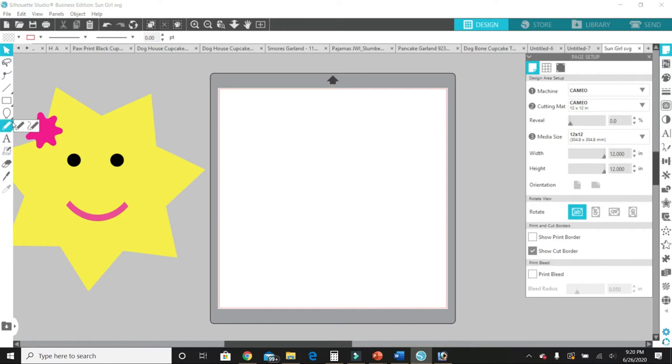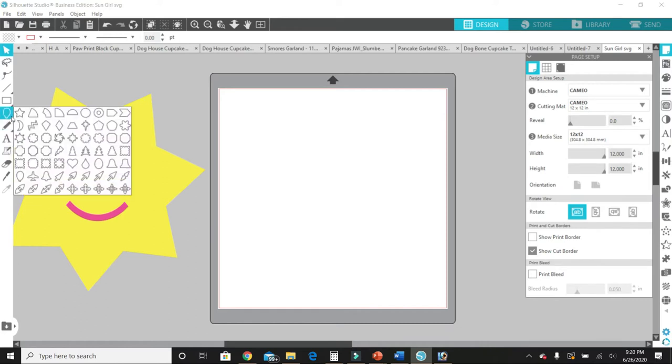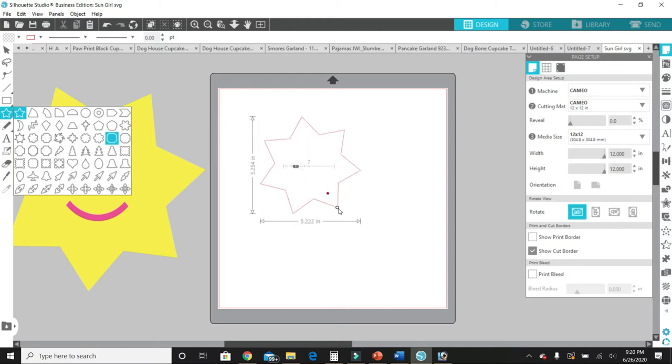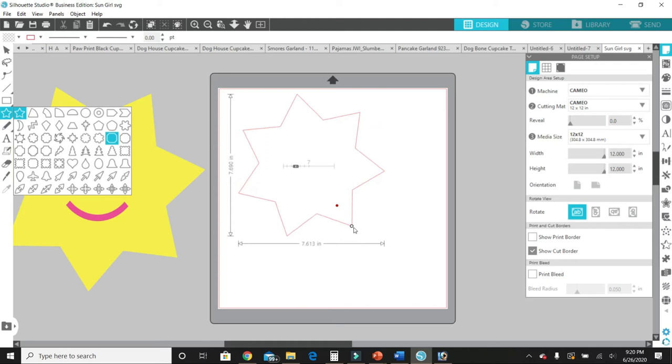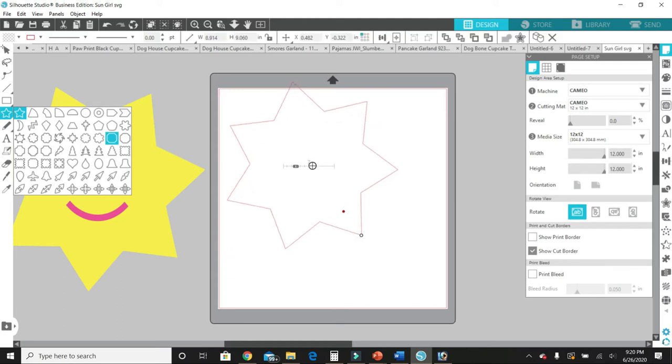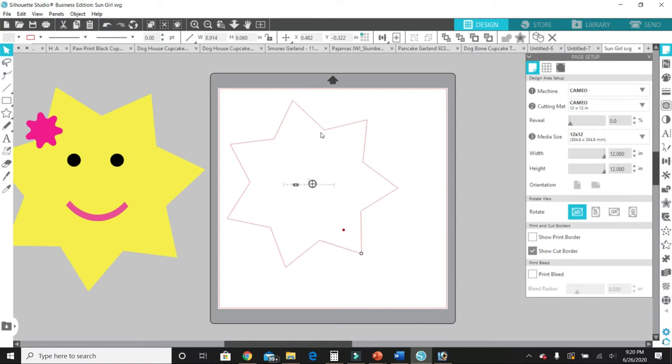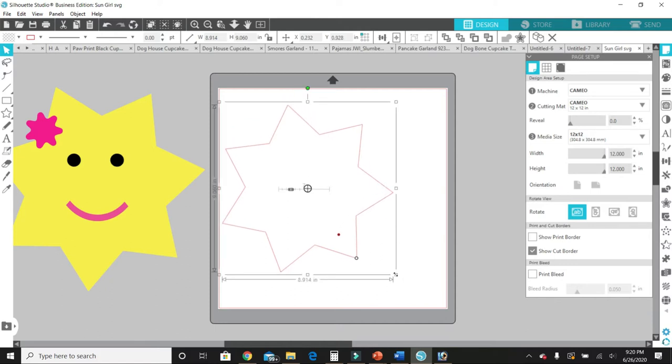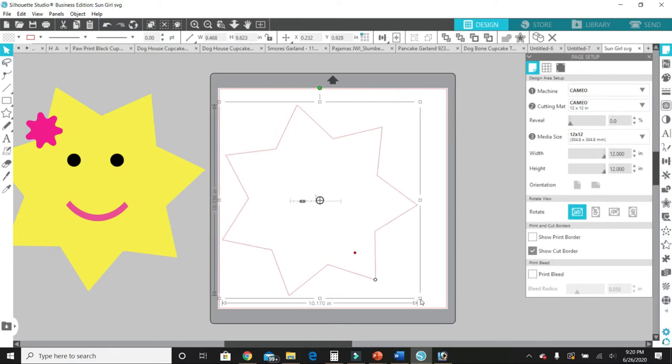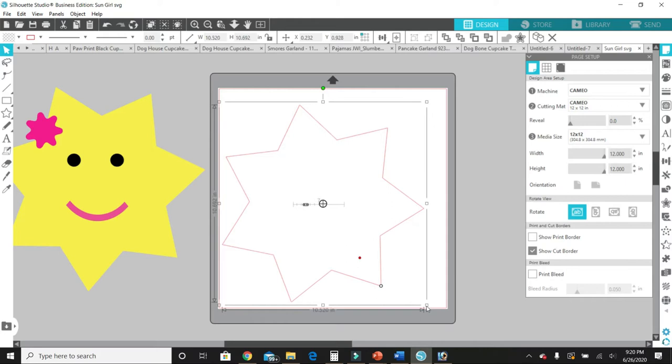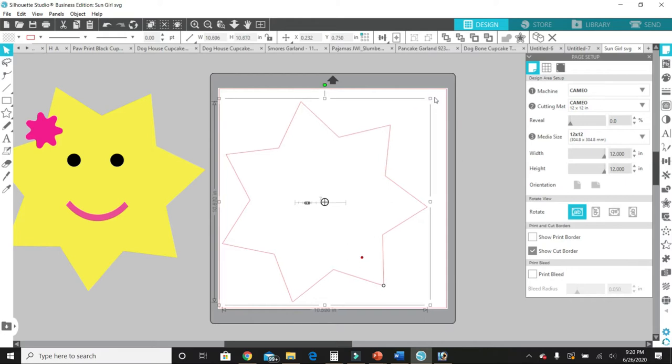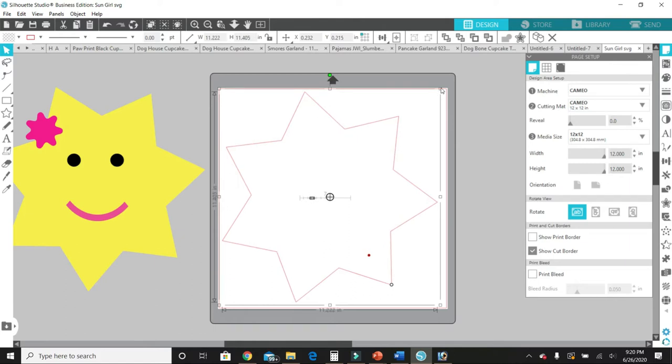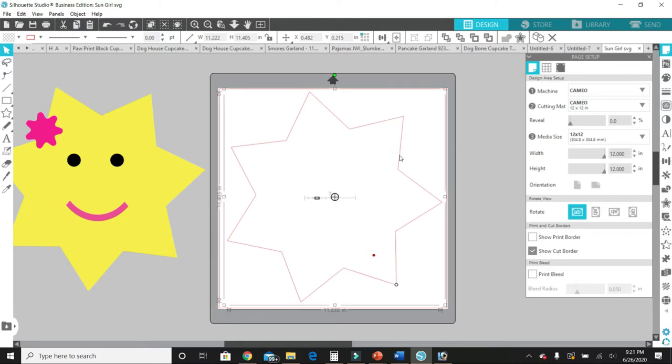From here, we are going to click over here and there are all these different shapes that you can work with in the Cameo Silhouette software program. So we're going to click here and we're going to grab the star shape, and we're going to just pull down while holding your left mouse button. And let's go here, click off it so that way we can move it down some. Click on it again and keep making it bigger. We're trying to make it as big as the 12 by 12 screen.